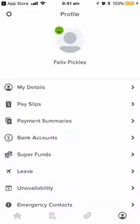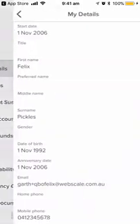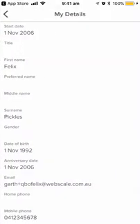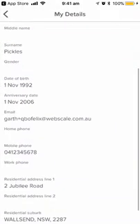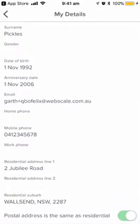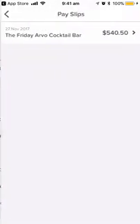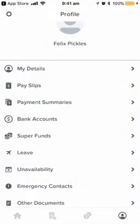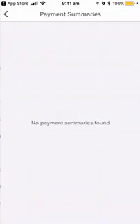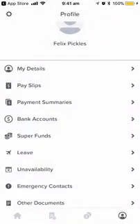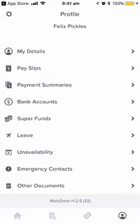The last option allows you to view details. Currently in WorkZone, you can't change any of these details. Things like mobile phone, email address, and residential address can all be changed via the web portal only. Again, you can view recent payslips, payment summaries, and bank accounts and super funds are currently read only.